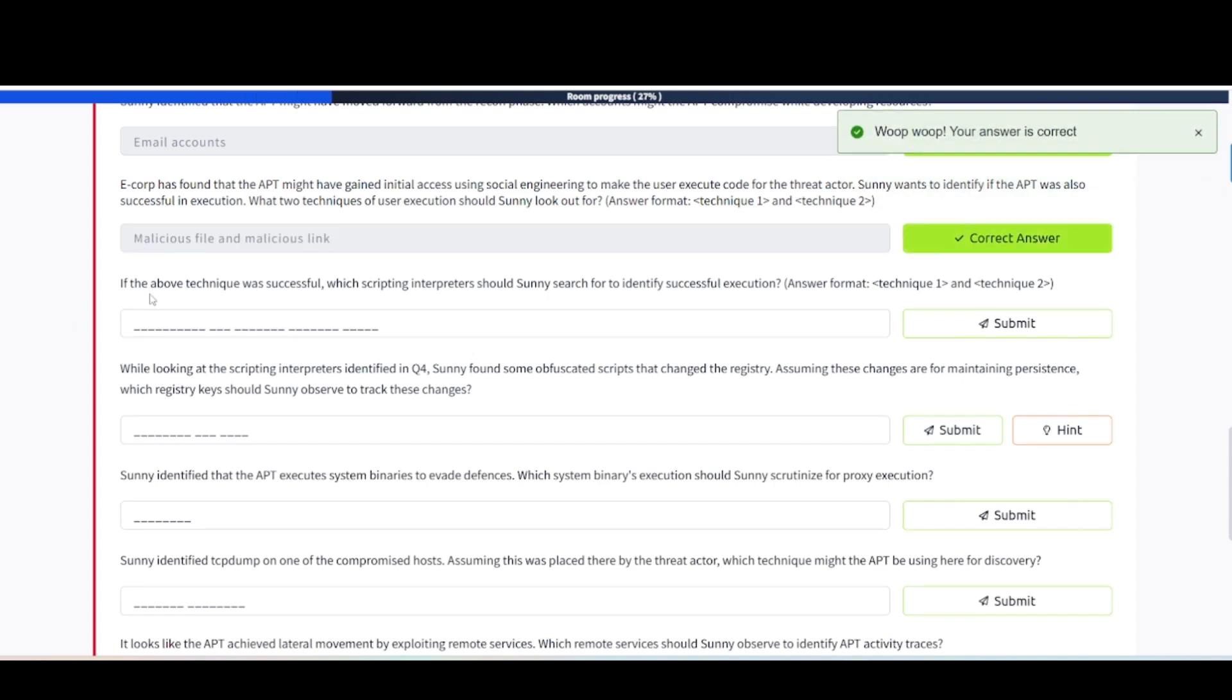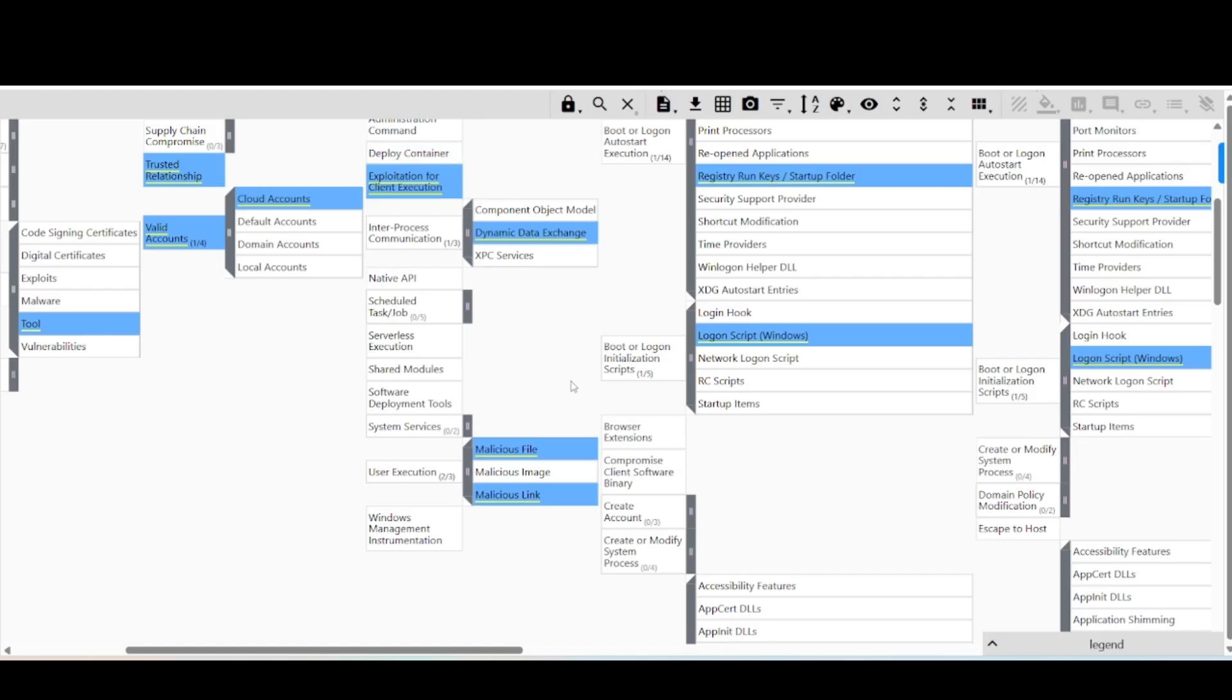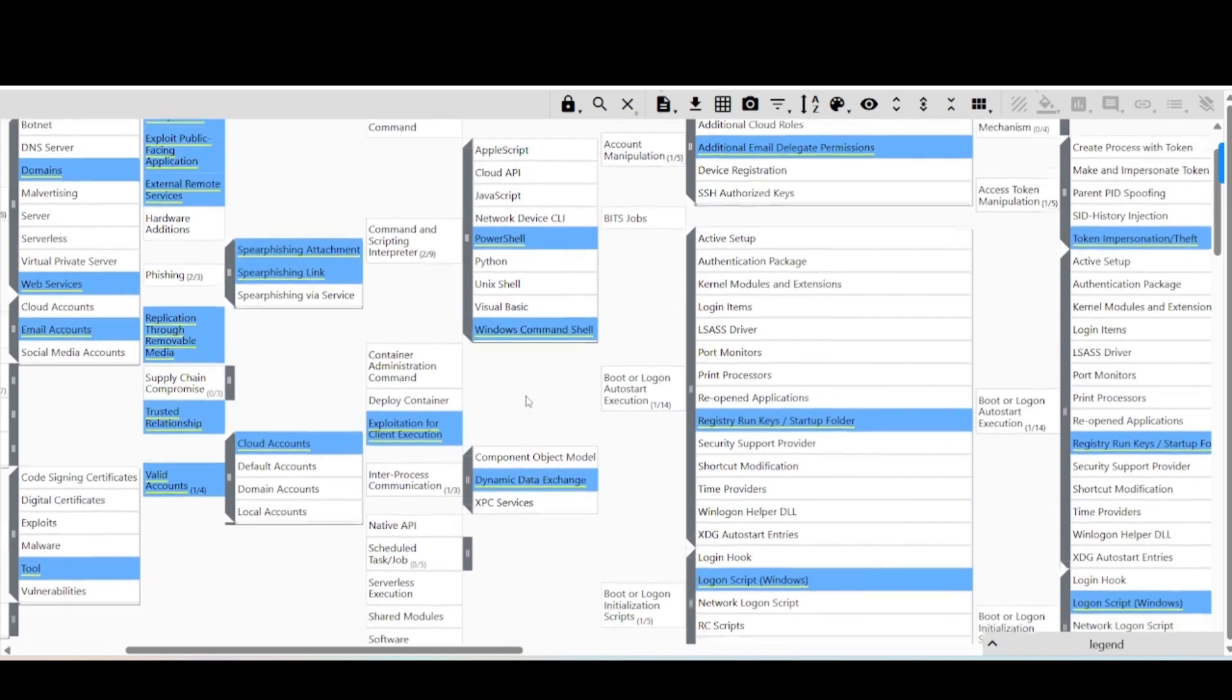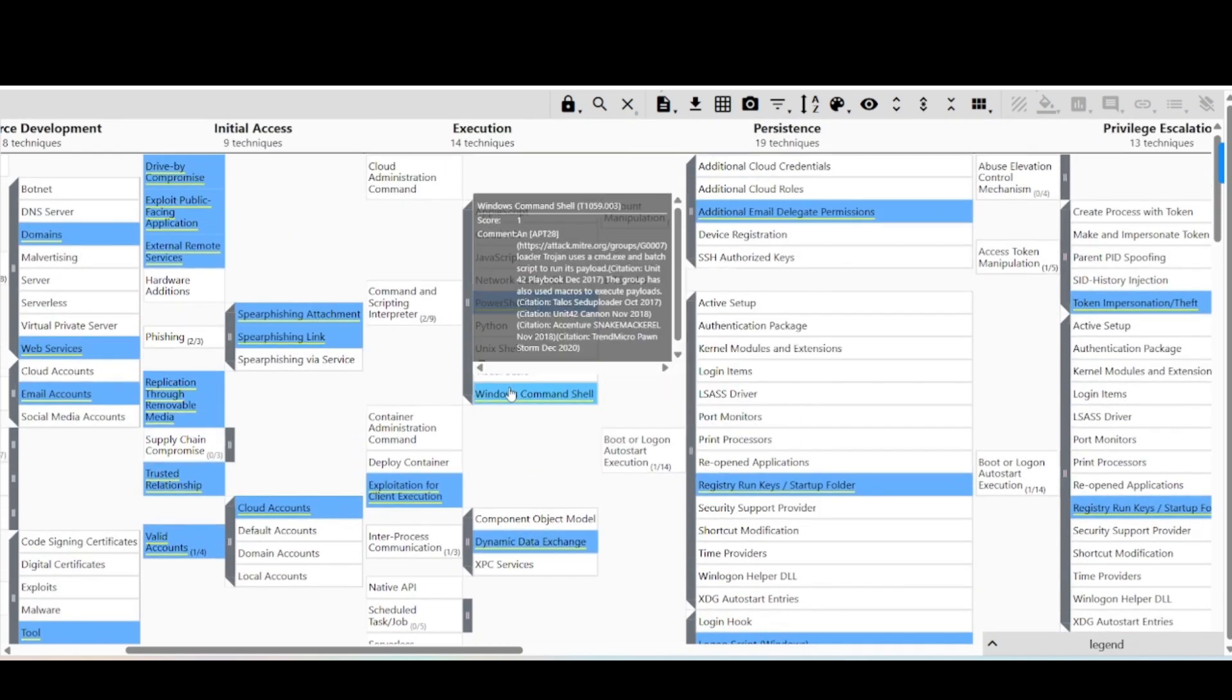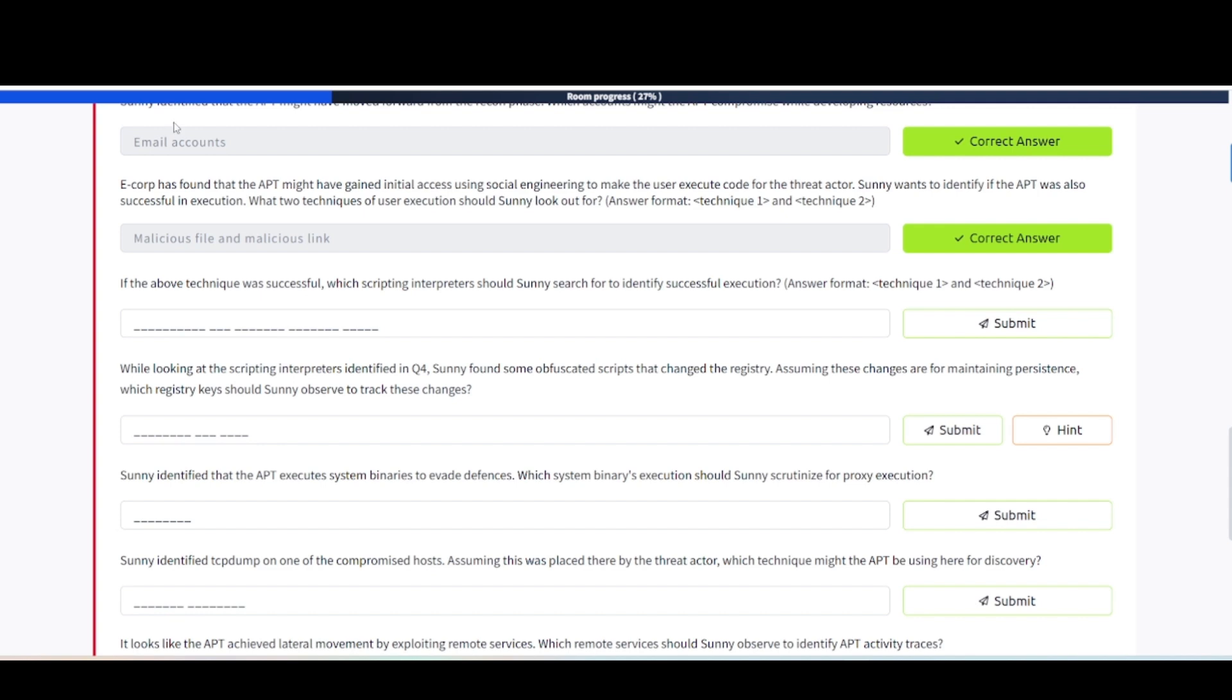Next one says, if the above technique was successful, which scripting interpreters should Sunny search for to identify successful execution? It says scripting interpreters, and we saw that earlier up here. PowerShell and Windows Command Shell looks like what they're wanting here. Let's try that. There we go.